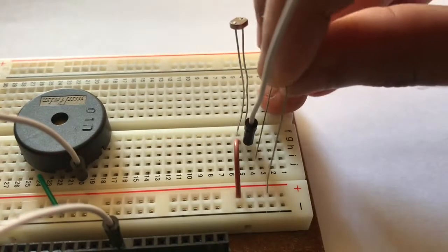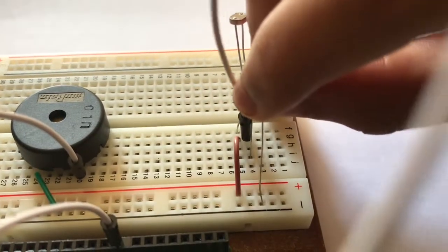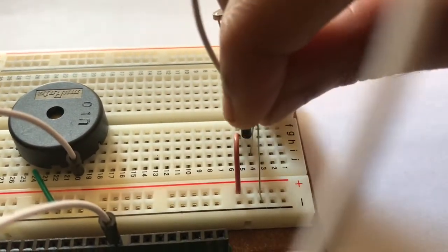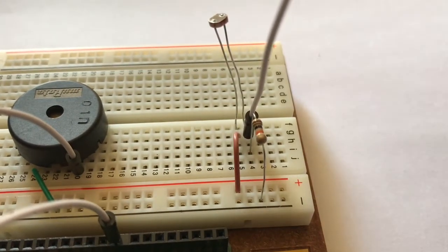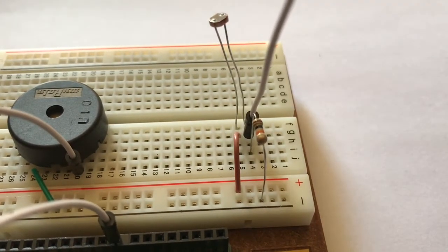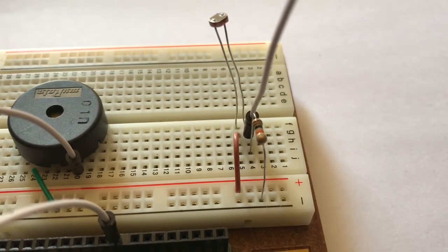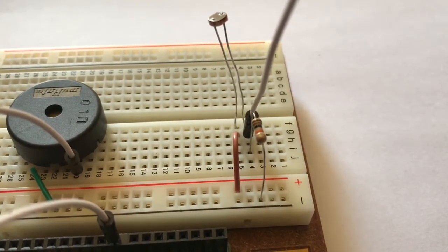Then attach the 10 kilo ohm resistor, connecting the right leg of the photoresistor to negative or ground on the breadboard.